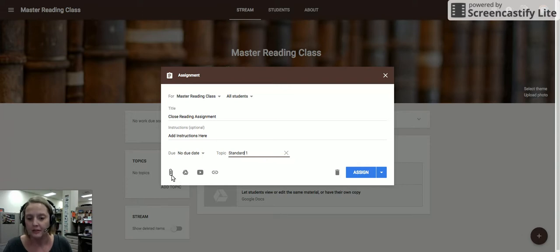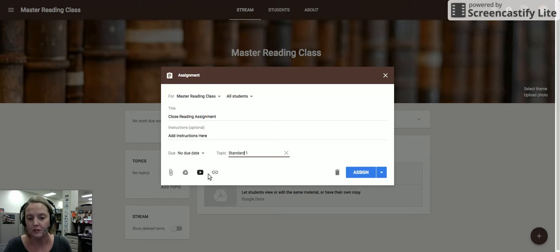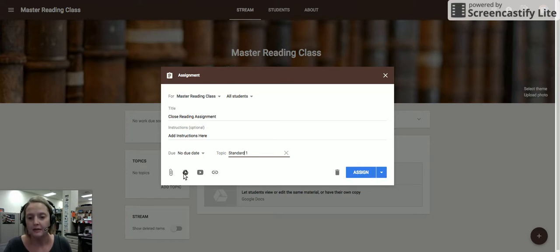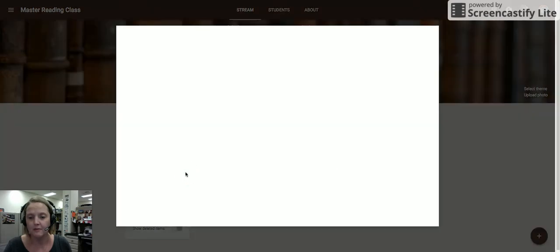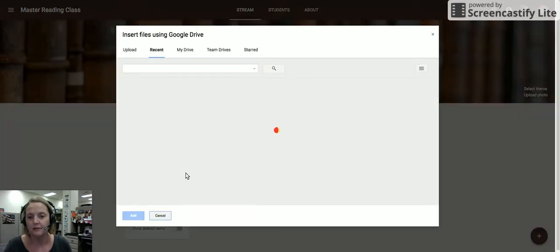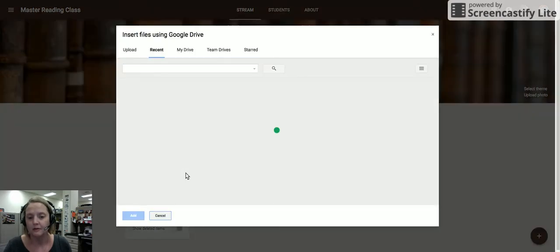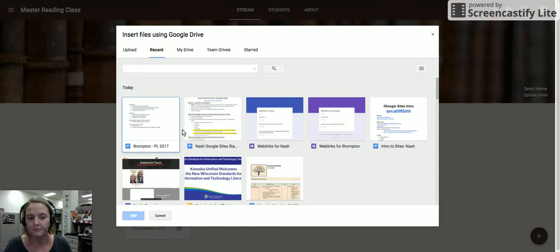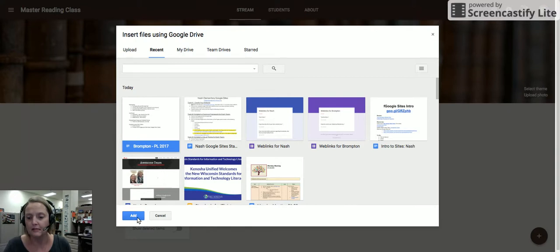In addition, you have the ability then to attach documents from your computer, Google Drive files, YouTube videos, or web links to this assignment. So I can go ahead to my drive, grab a document that I'm going to use for my assignment. I've pre-created that and I've added it here.